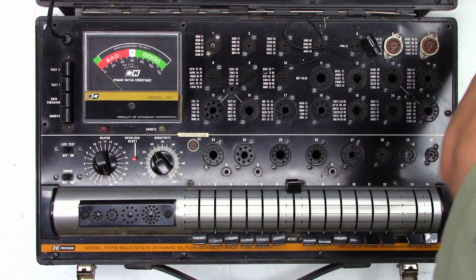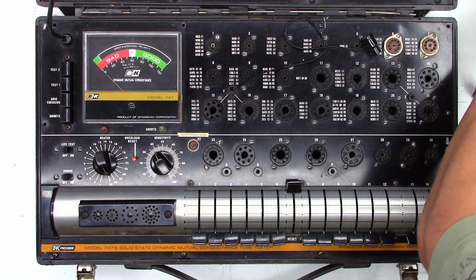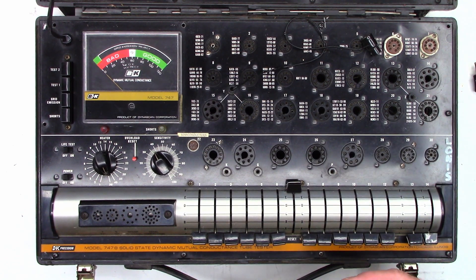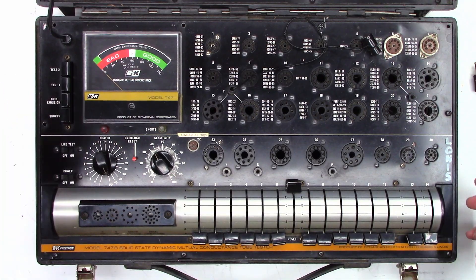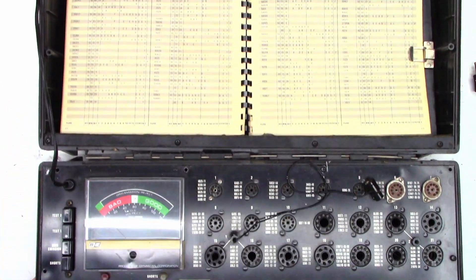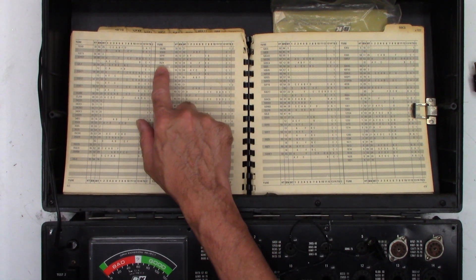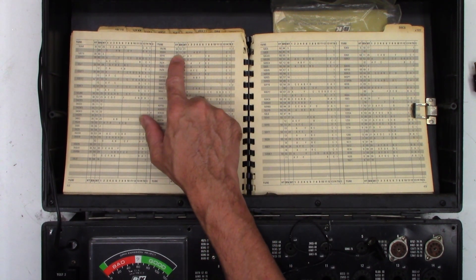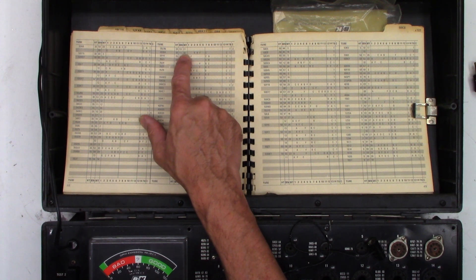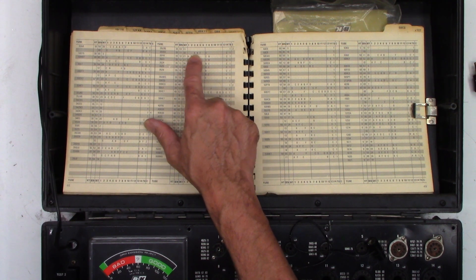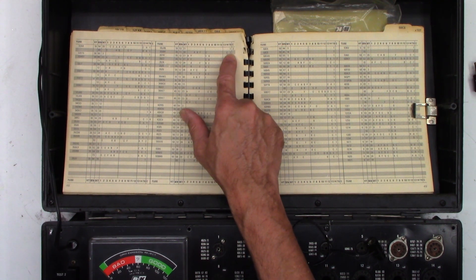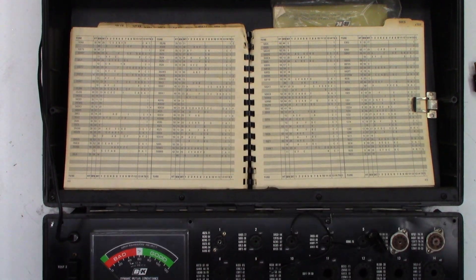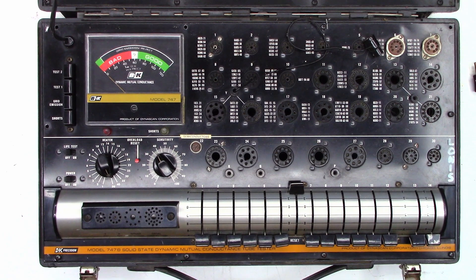Let me go ahead and pull one of the tubes out, this is the 35W4 and I believe this one is going to be a rectifier. Let me pull it back here, it's got a chart right here. Basically you look up the tube: 35W4, heater 35, sensitivity 11, socket number 30, then you have to set these switches a, b, f, c, c and it's test number one.